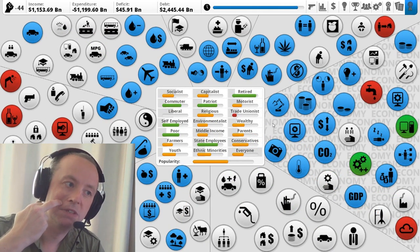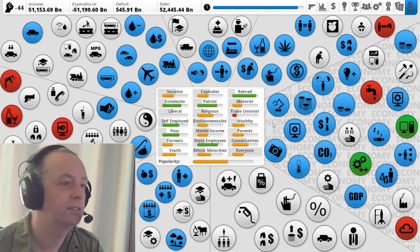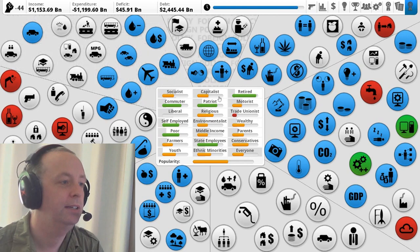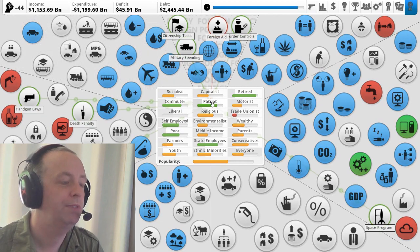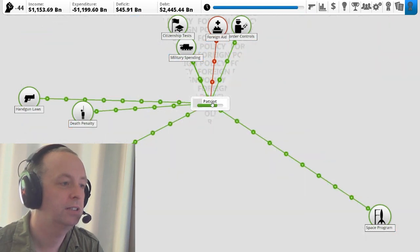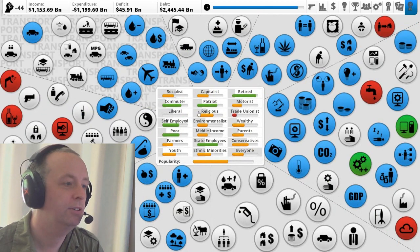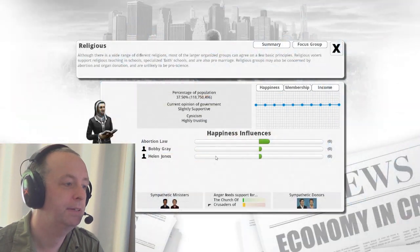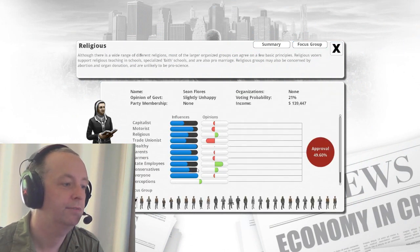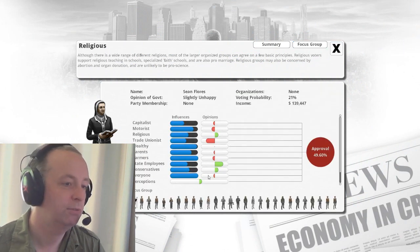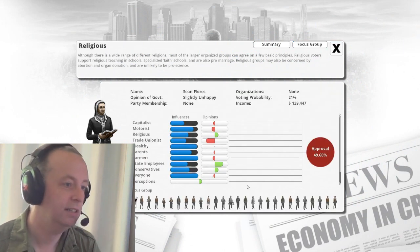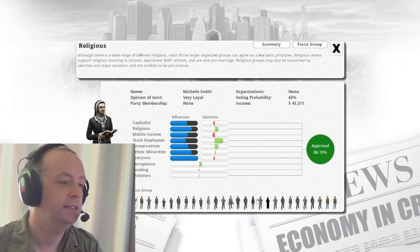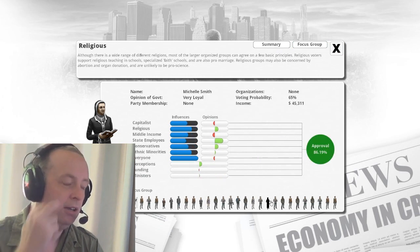So the easiest way to get into this is to look at the way we've added new concerns to voters. So what I'm going to do is pick this bunch of religious voters and a focus group, just to get to a focus group early. I'll pick one without a scroll bar to make it easy.